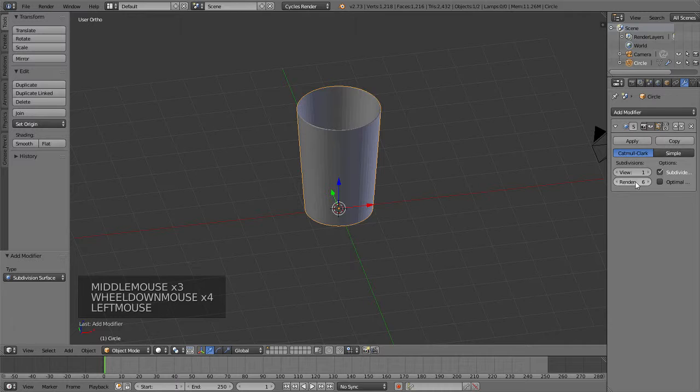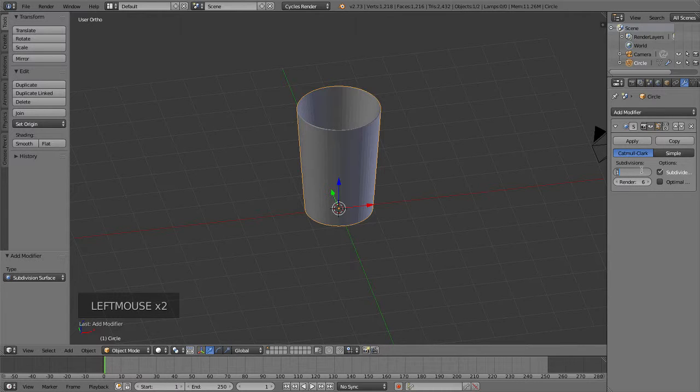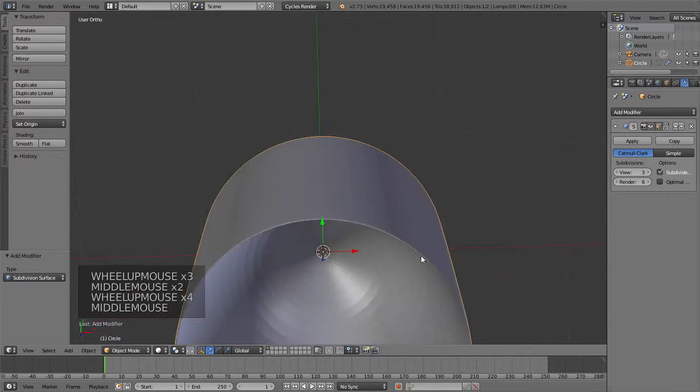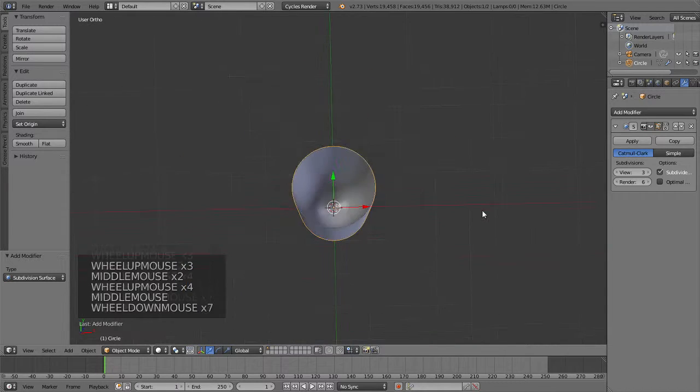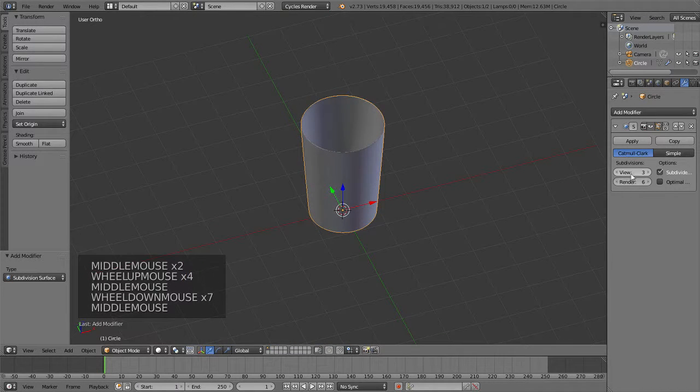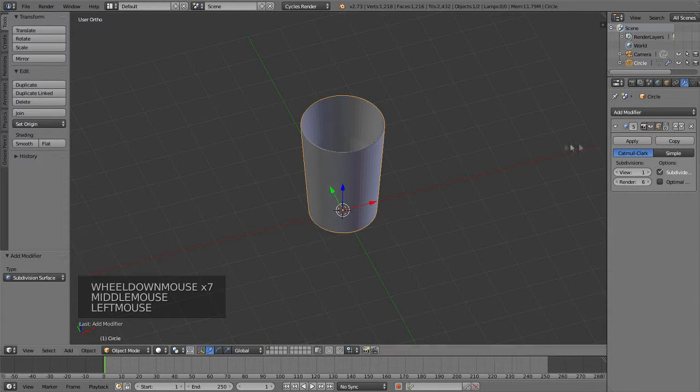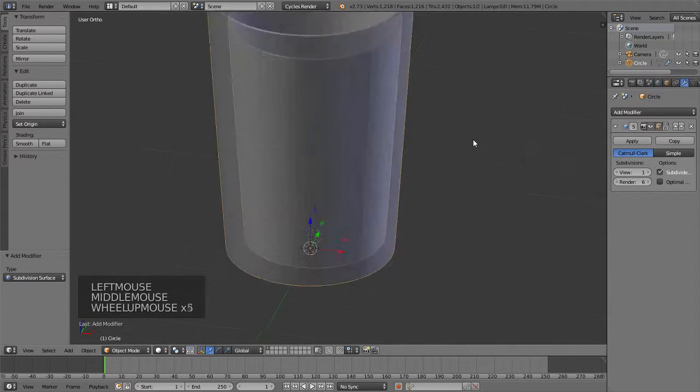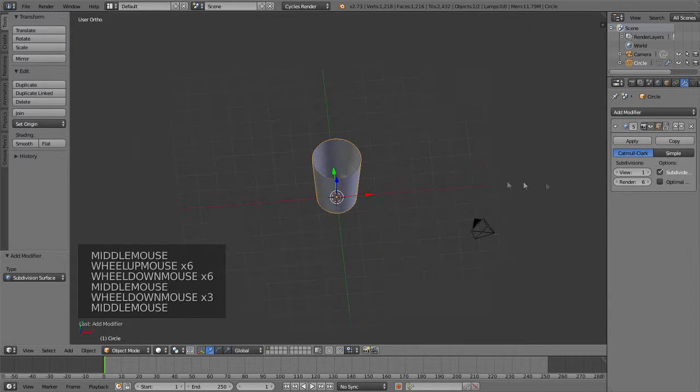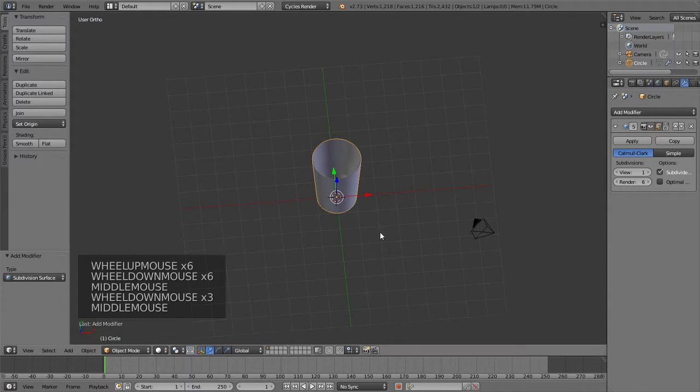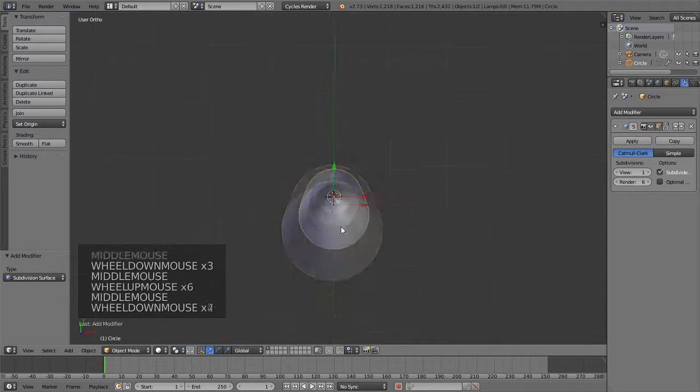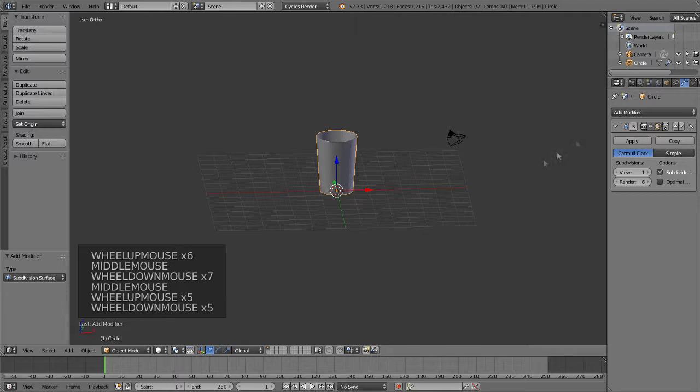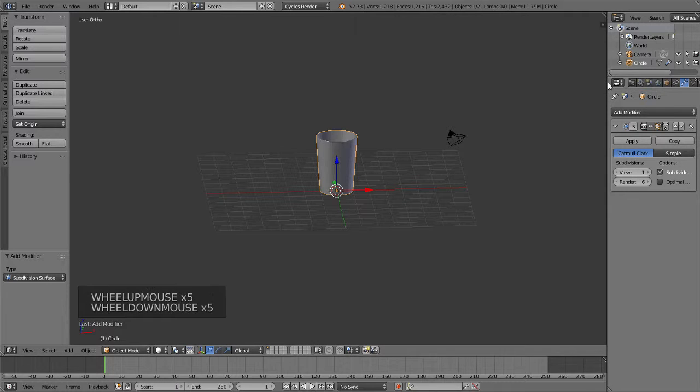But when I render it, I want it to be really smooth. So if I go up, you'll see this is at 3 out of 6 and it's already high quality. So if I went up to 6 out of 6, it would be even better. For the render, I set it to 6, and for the view, set it to 1 so you can maintain FPS while you do this.